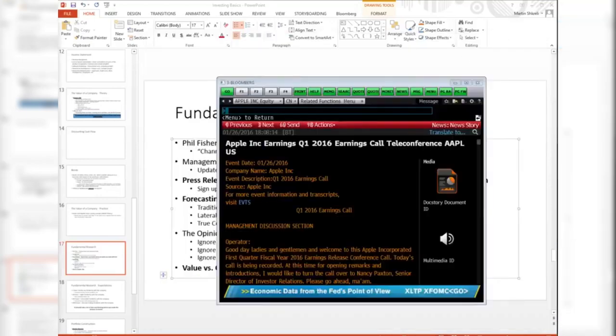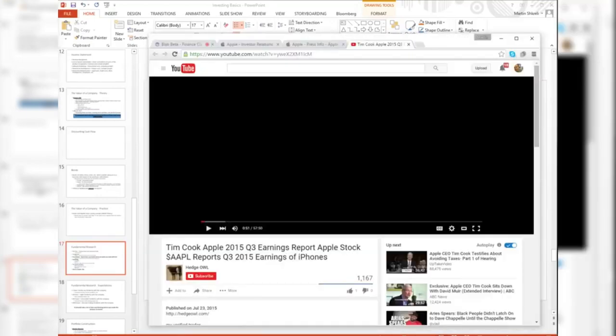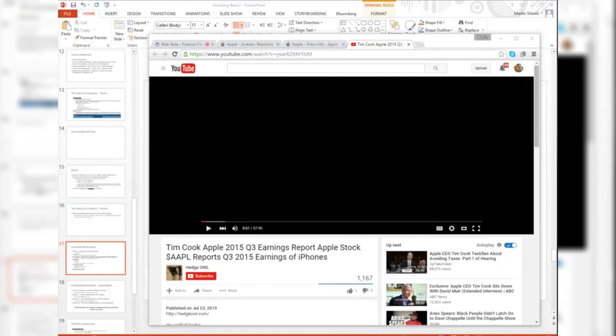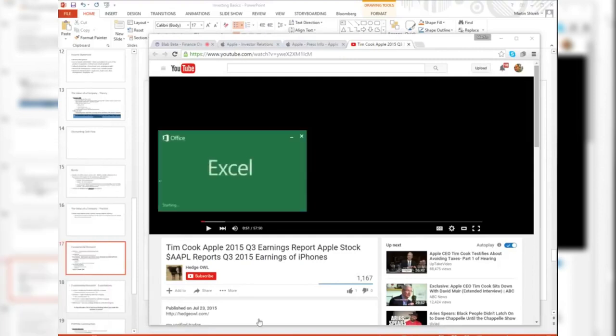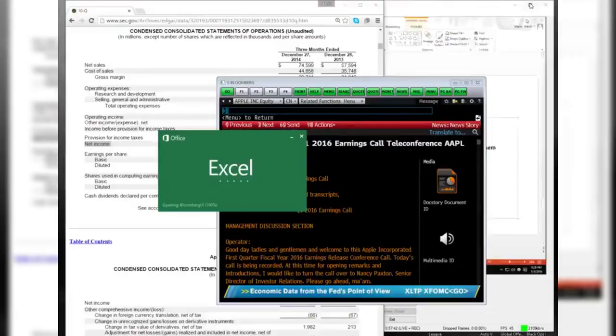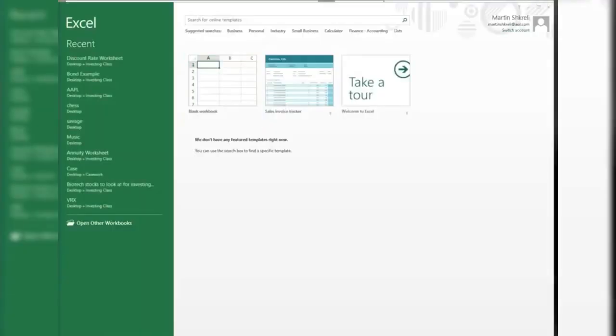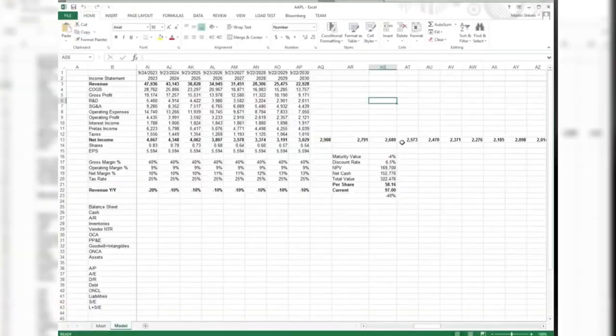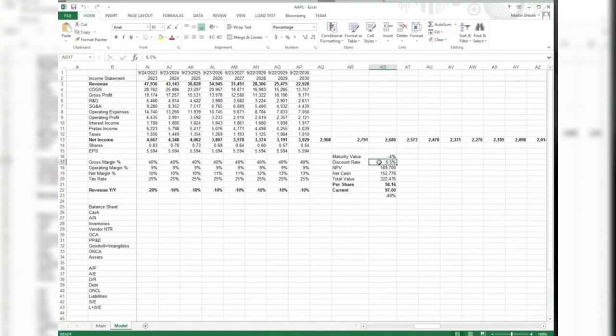So one of the things that makes a lot of sense to mention now is when we think about these discount rates. Let's open the model back up. We think about these discount rates - what discount rate do we want to use for Apple?